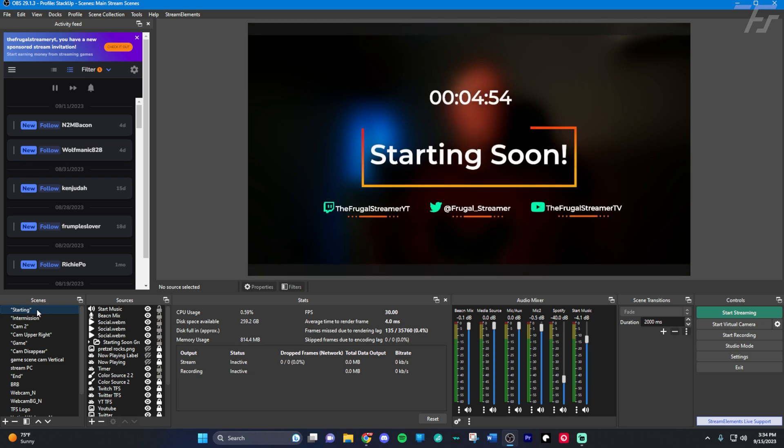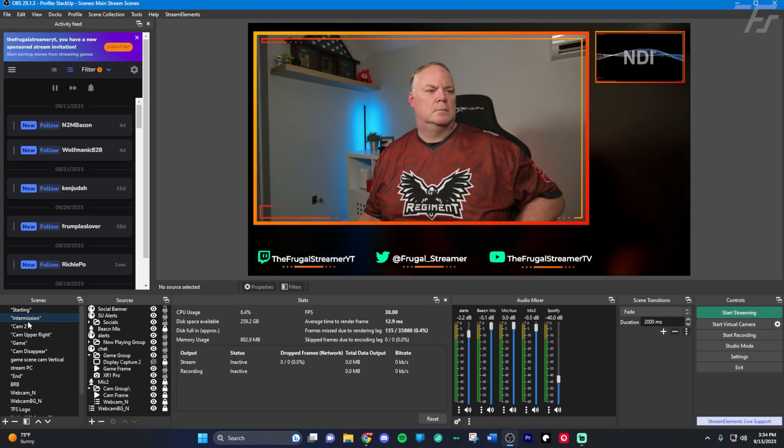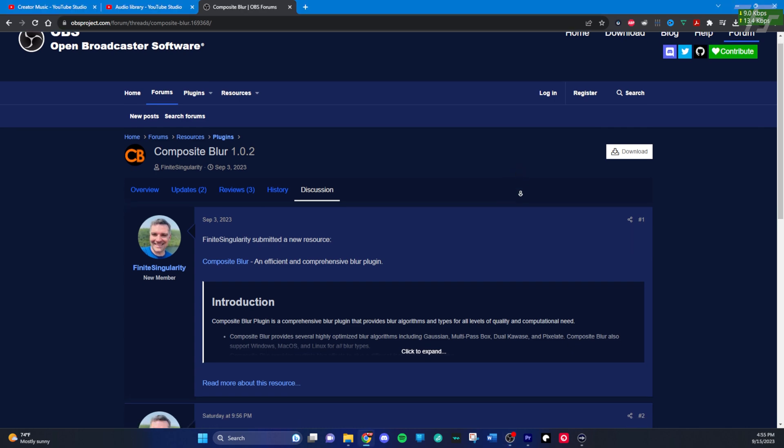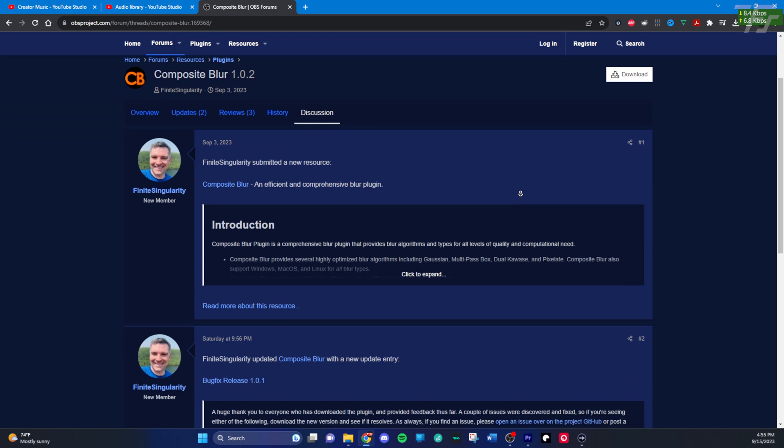I used Stream Effects for a long time to give my backgrounds a blur. Specifically in my starting scene and my intermission scene, I usually use a nested webcam background scene that I would then blur and it kind of gave you this animated effect. But no longer could I do it because Stream Effects went behind a paywall and I'm just not going to pay for it. But thanks to Finite Singularity, he has come out with a free blur plugin called Composite Blur. It's currently in version 1.0.2 and you can download it on OBS Studio's website under the plugins forum thread.